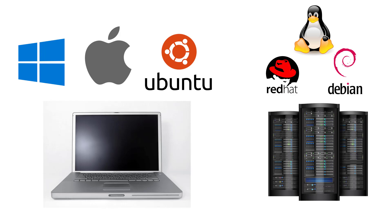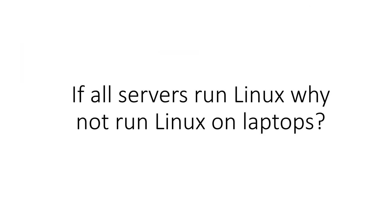The thing is, in order to develop software that runs on Linux, ideally you want to be developing in Linux in the first place to eliminate any compatibility issues between different operating systems. So the question is, if all servers run Linux, why not run Linux on laptops?